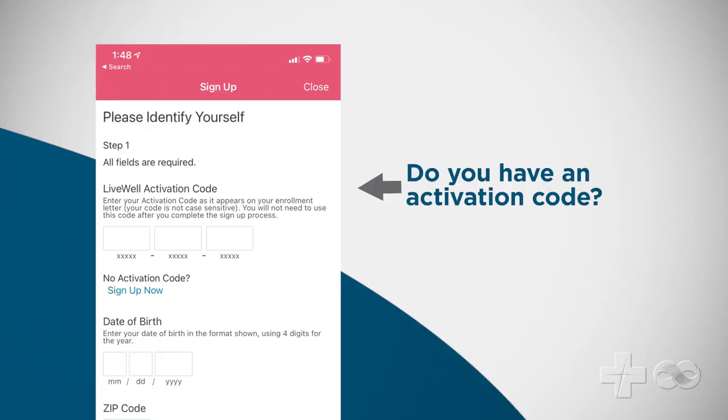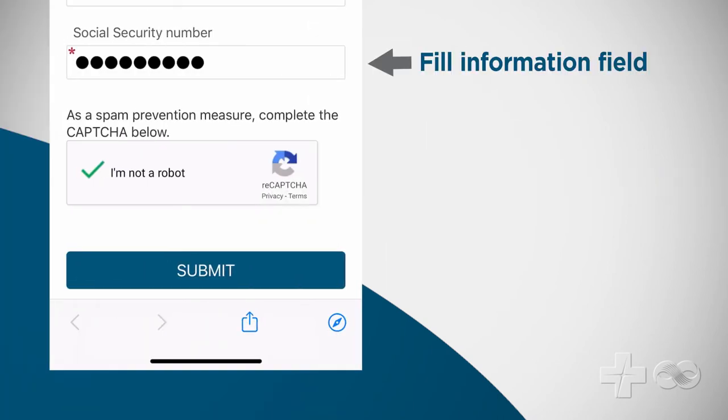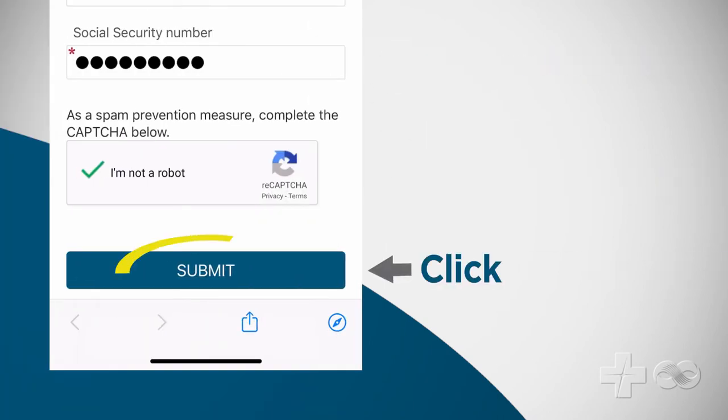If you have an activation code select yes, fill out the information fields, and click submit.